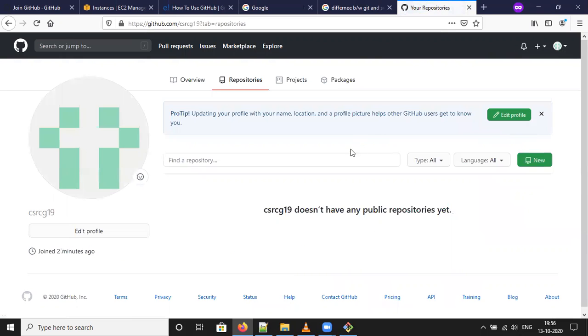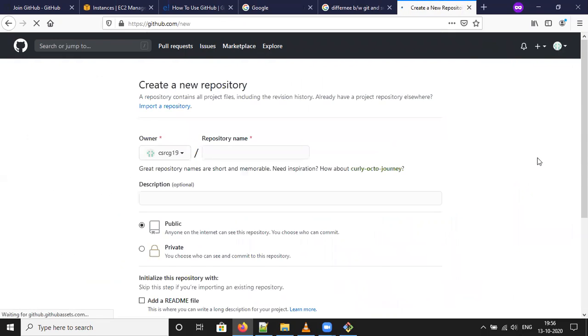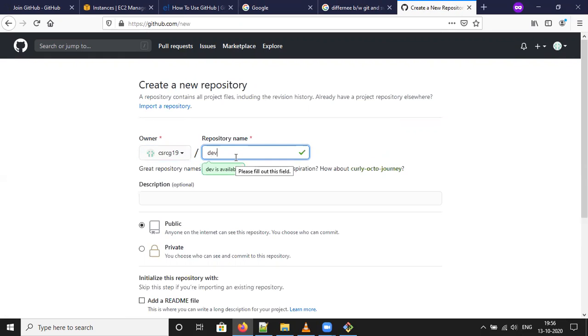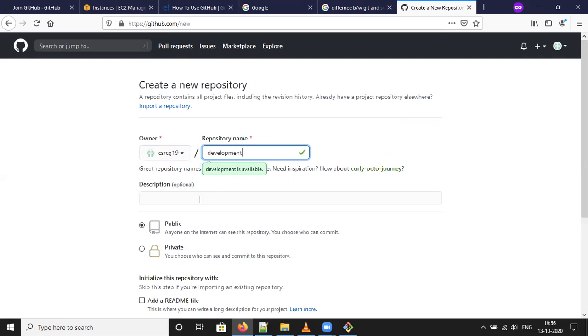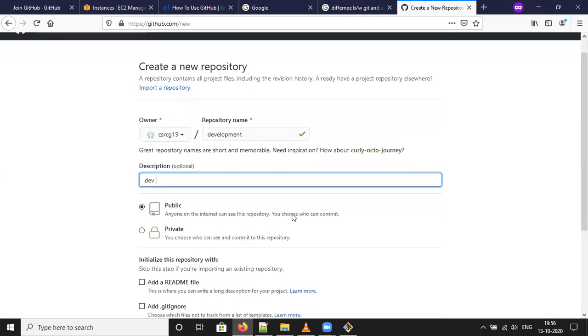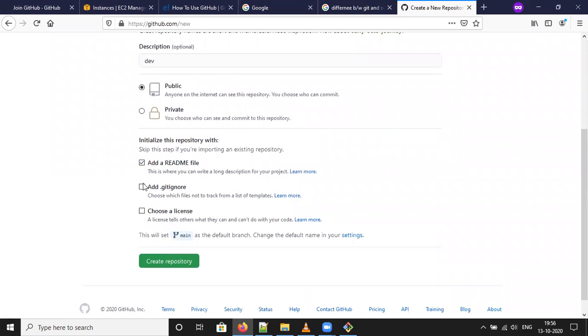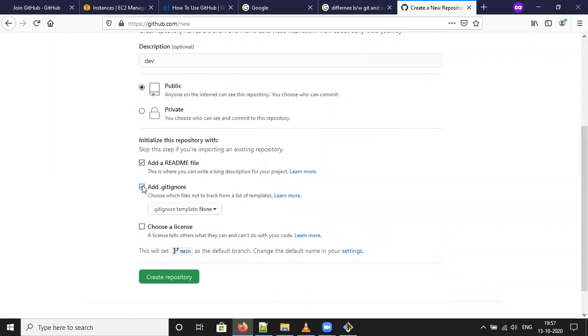If you don't have any repository, click here either new. So create one repository dev or development. Define description. So dev. Make it public. Add readme and gitignore file which will be which is not required to push the some files.